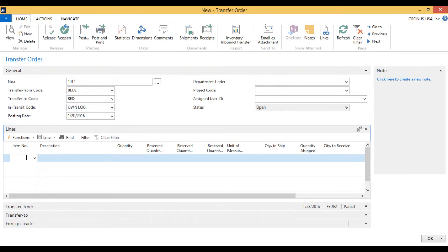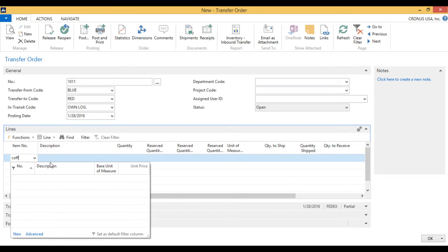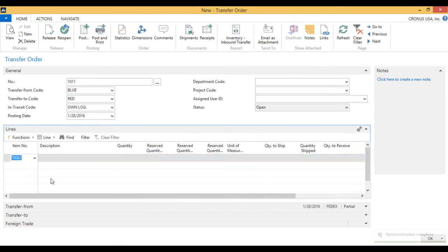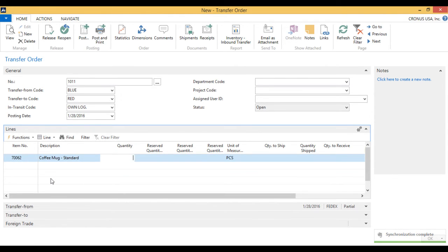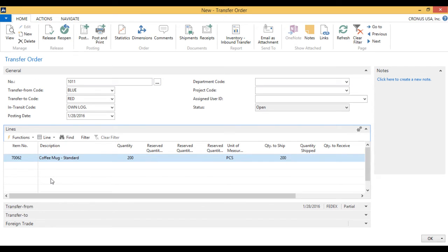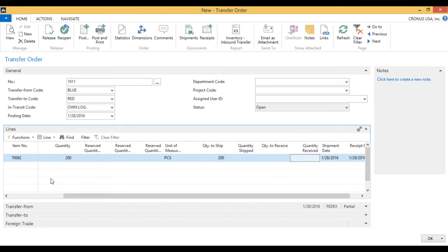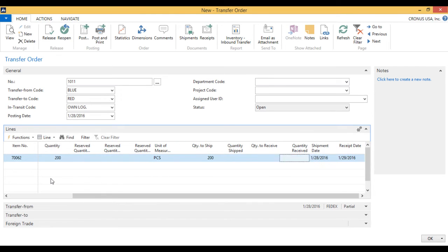Then I'm just going to go ahead and put the coffee mug here. I said I wanted to move 200. And then it tells me, okay, I have 200 to ship, and I have nothing to receive.